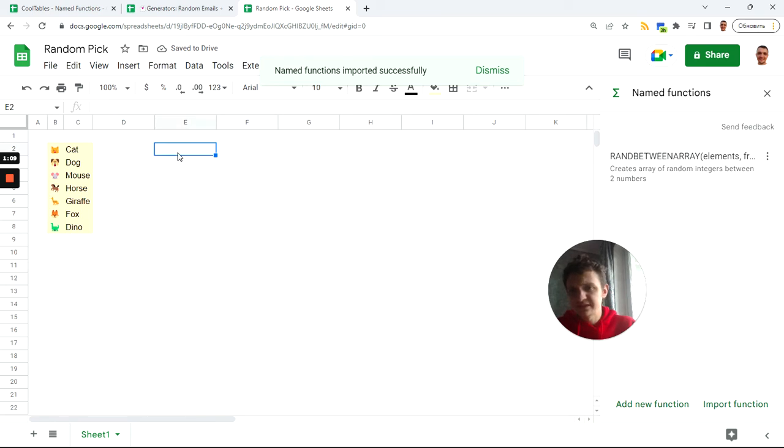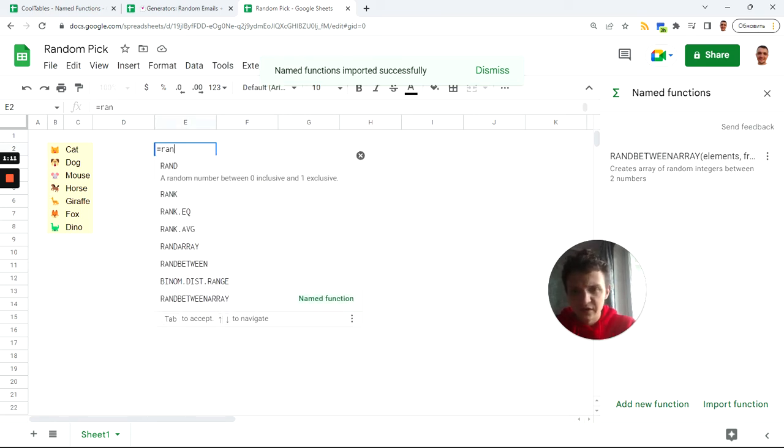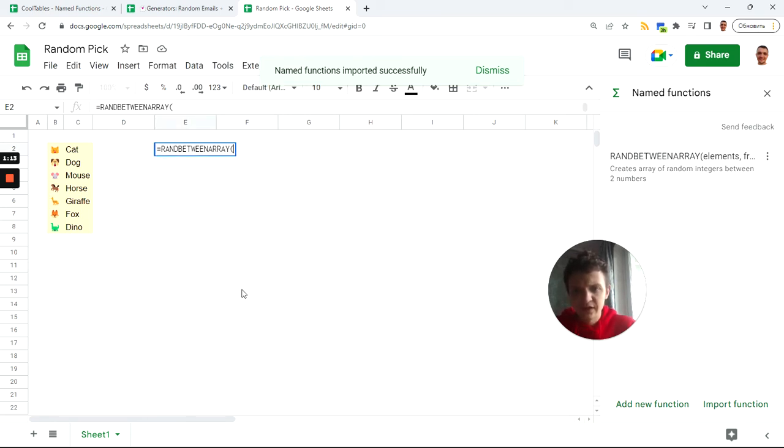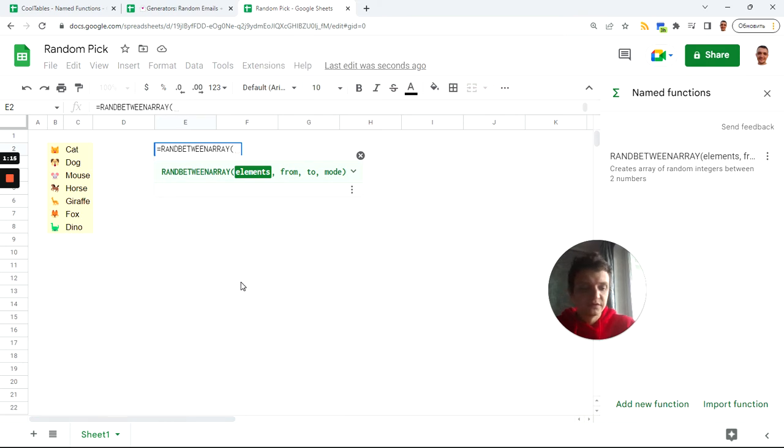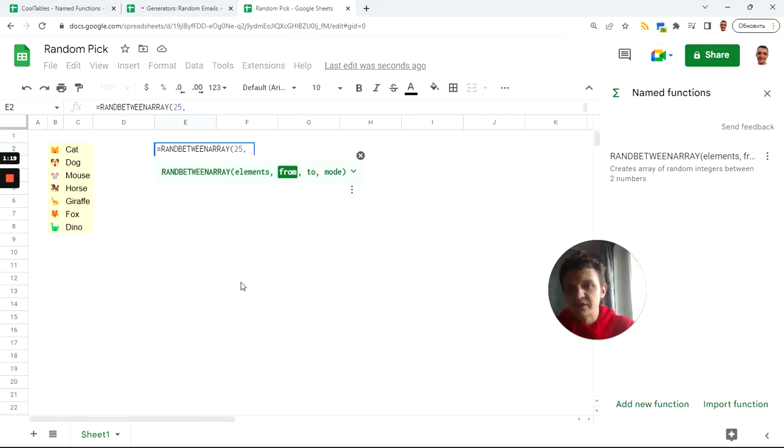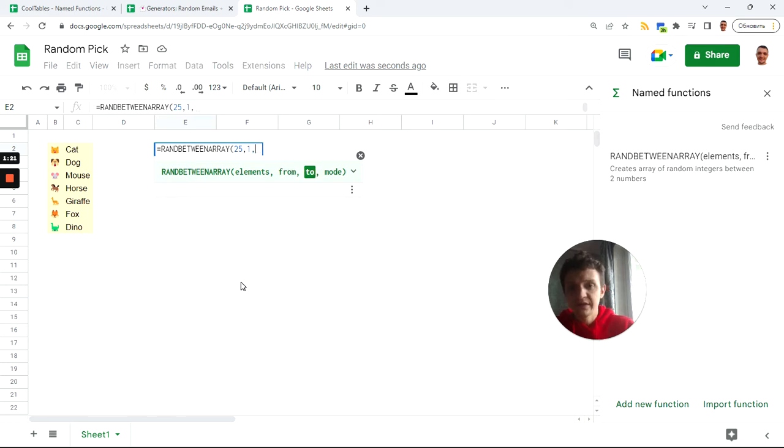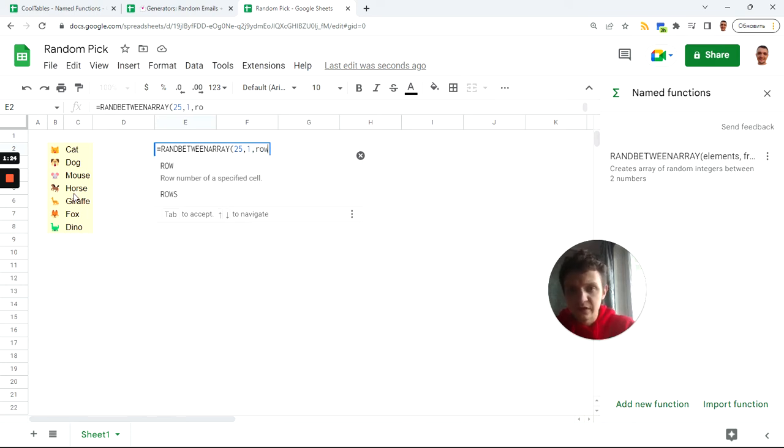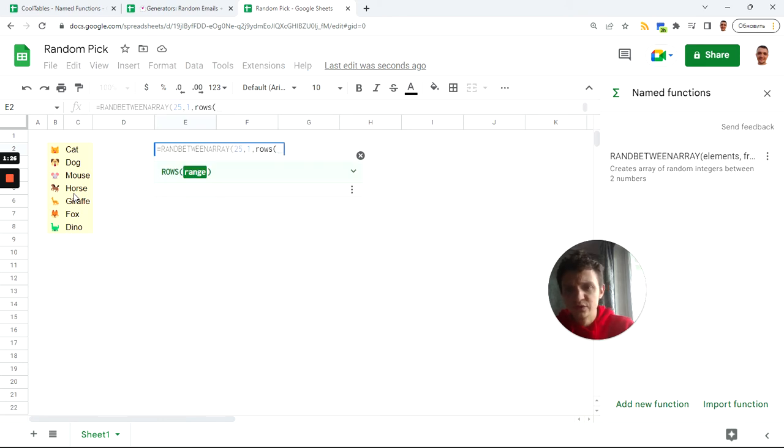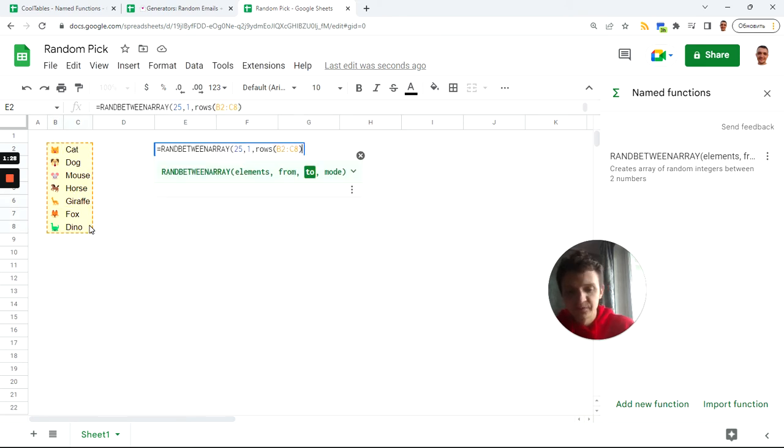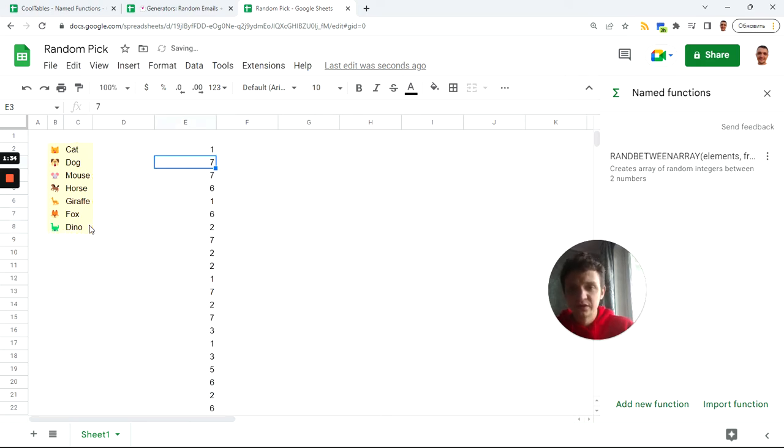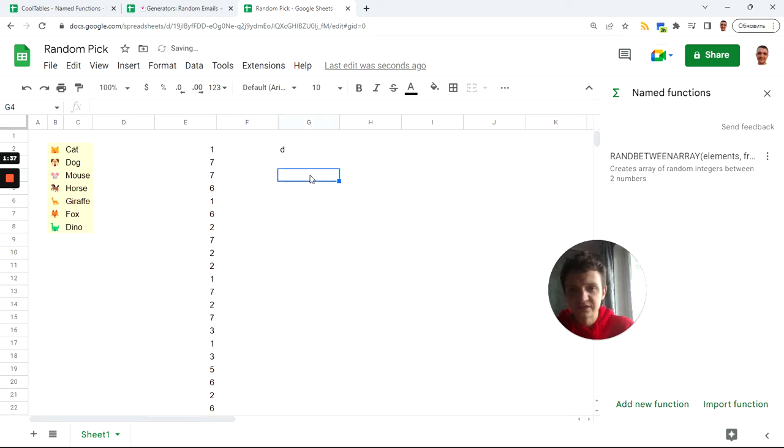Let's try it. Rand between array, I want 25 elements starting from one and ending to how much of them. I will get it with rows of this data. So now I got number of rows of my elements and mode one, not in order, not to recalculate. You see now I type something it does not recalculate my functions due to this mode one.